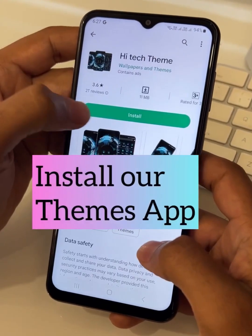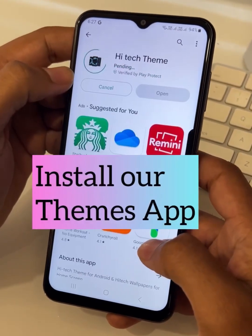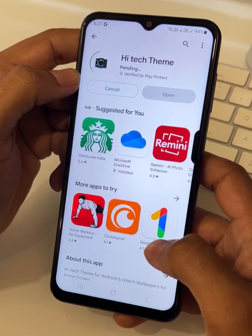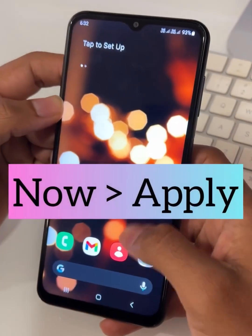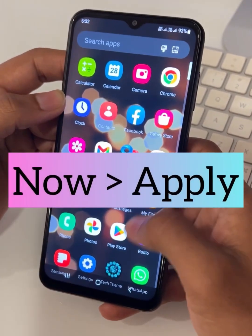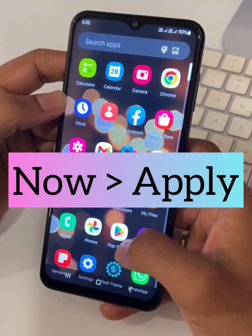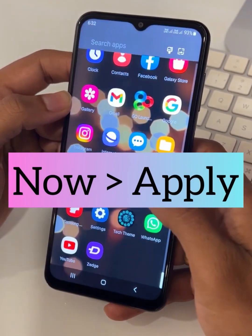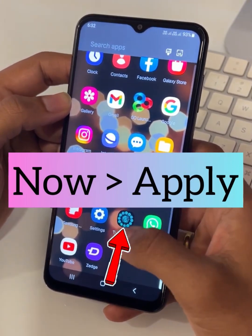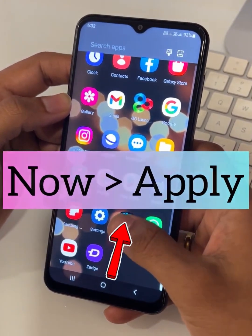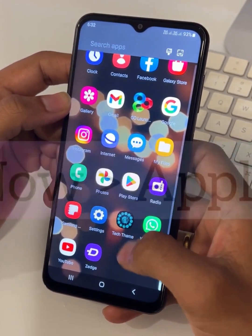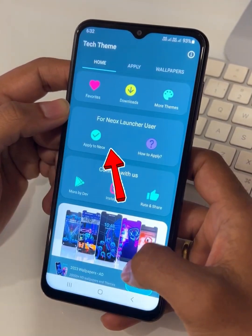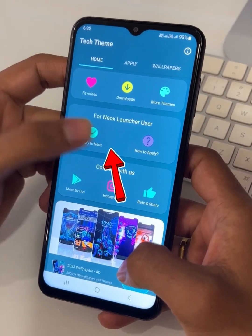Now install our theme app, High Tech Theme. It's downloading — done. Now open the application and click apply to Neox.